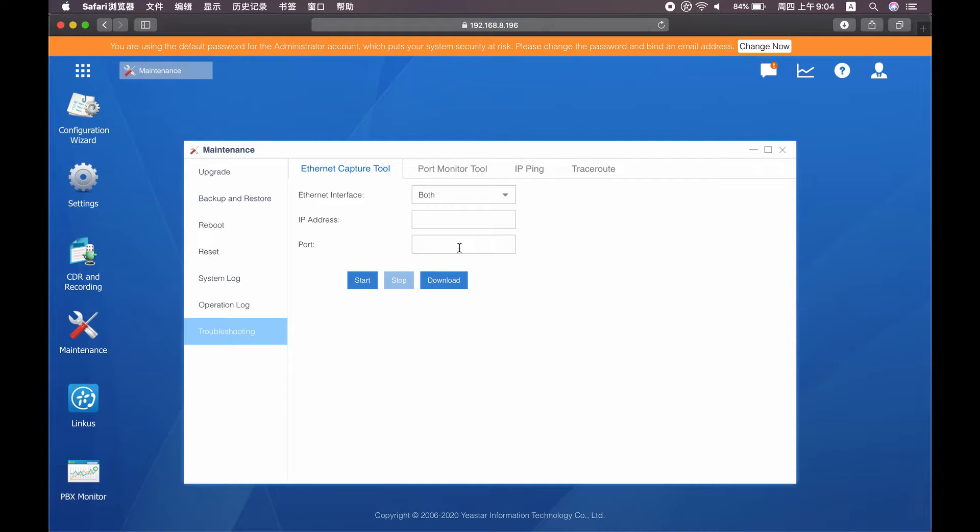And for the IP address and port, in most cases, you can just leave it blank unless you exactly know what the IP address and port the issue is related to.